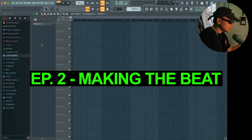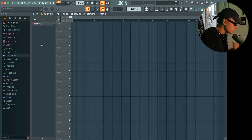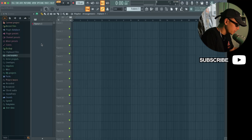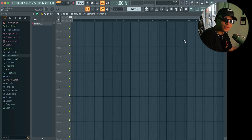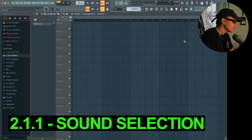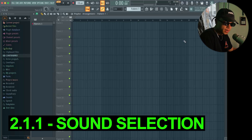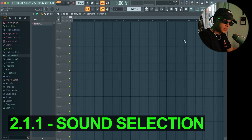Where we left off is pretty much right here. As you can see, our project file is empty — there's nothing going on. So today we're going to start with sound selection. Sound selection is everything, especially when you're making a specific genre of music.